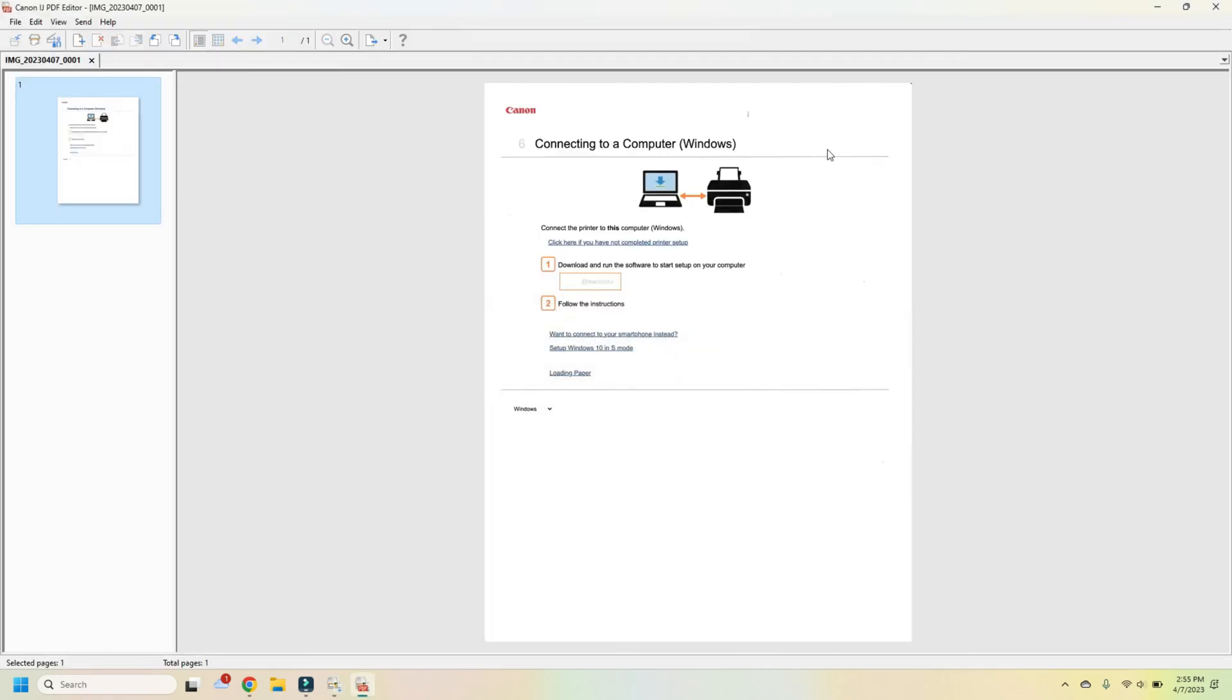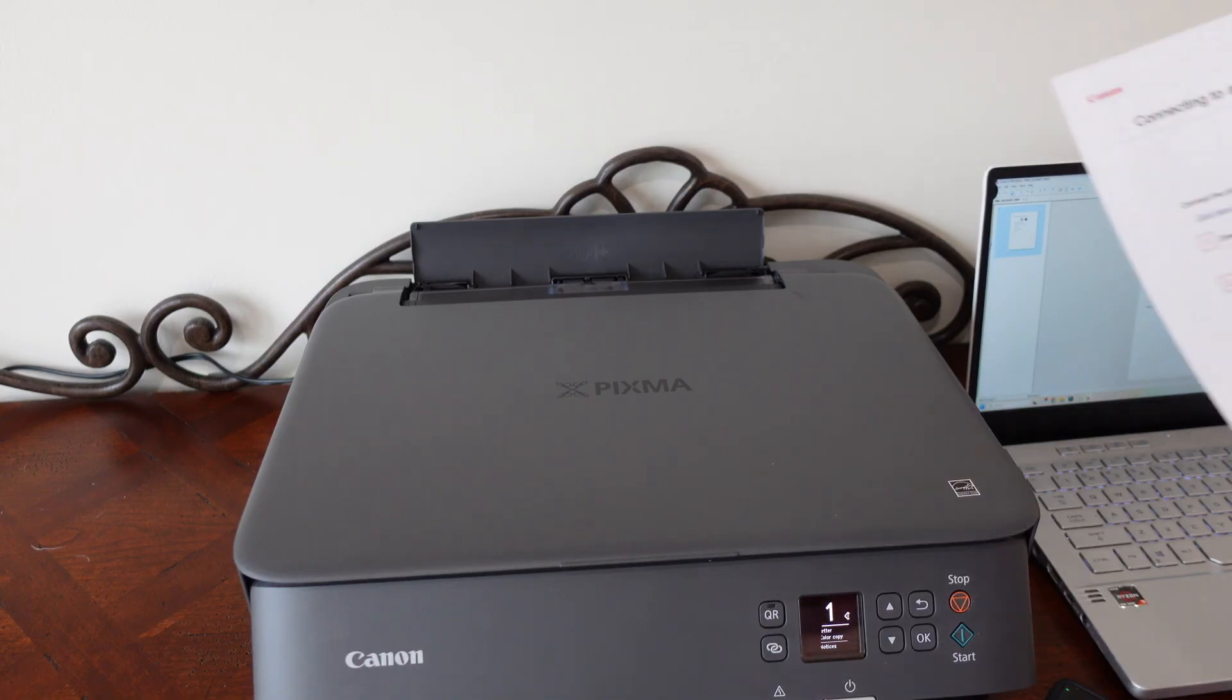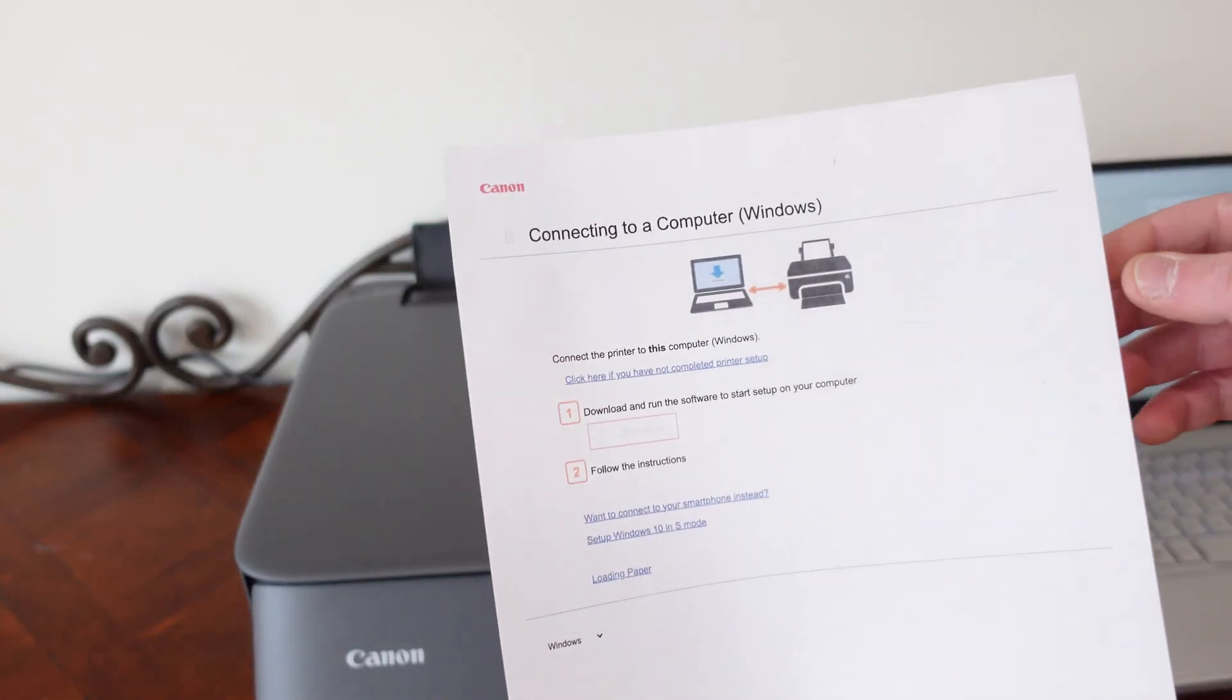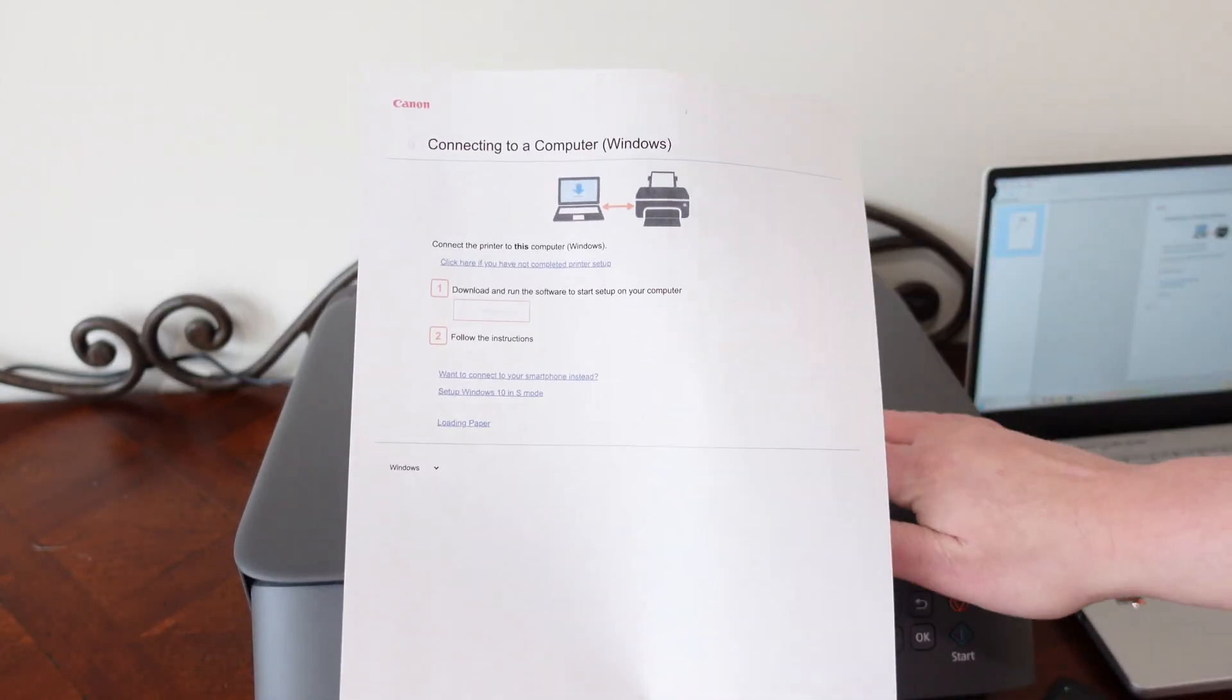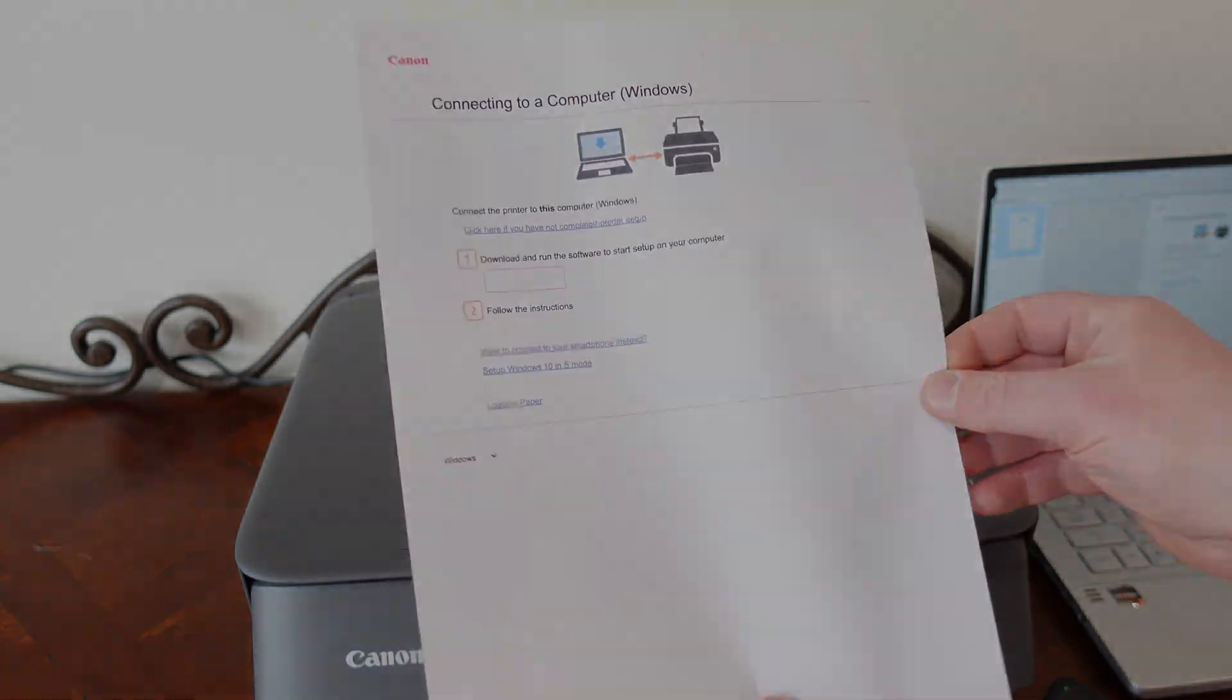And it will open up what you scanned, which happens to be exactly the same thing as what we put on the scanner bed.